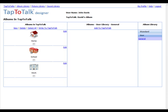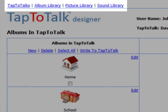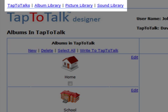TapToTalk Designer is the web-based application that you use to personalize the flow of pictures and sounds on your child's TapToTalk. There are four important parts of TapToTalk Designer.